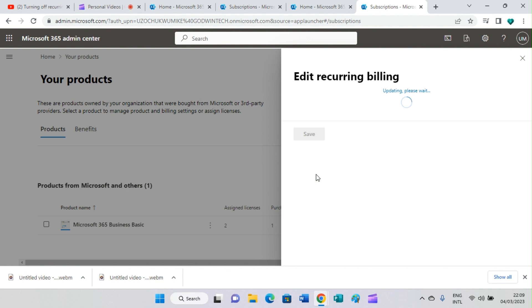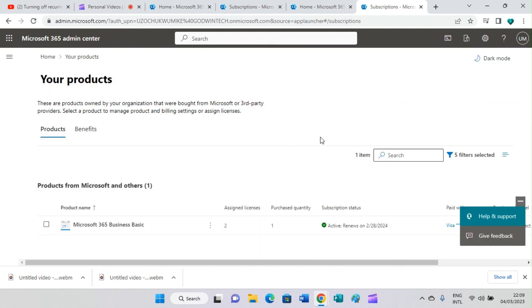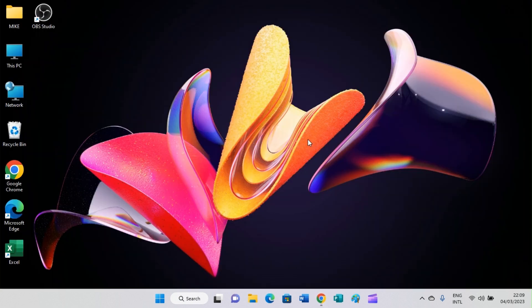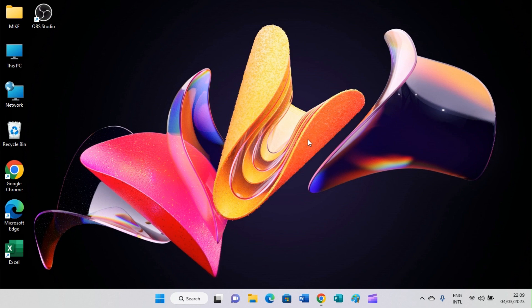As you can see, that updated successfully and we are returned to the admin section. These are the few steps you need to take to stop auto billing or auto debit from your debit card for Microsoft 365 subscription every month.